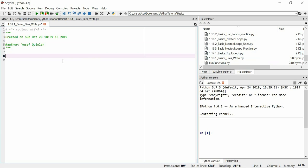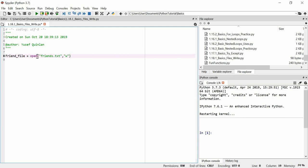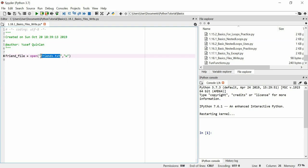So we're going to create a new file and store it in a variable. We're going to call that friend file, and we're going to say it's equal to open, and we're going to say it's equal to friends.text. The second argument will be a W. I'll just quickly explain what all this means. So here, we're going to open a file, if it exists, called friends.text and we're going to write to it or overwrite it if it does exist with this W command. If it doesn't exist, we won't be overwriting it, we'll just be creating it.